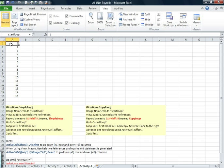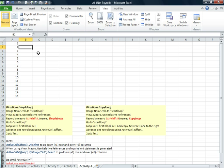Basically, we want to go to this cell, copy, paste it over here, go down one, copy, paste it over here, down one, copy, paste it over here.